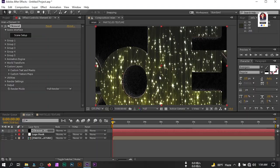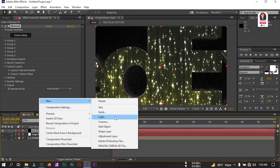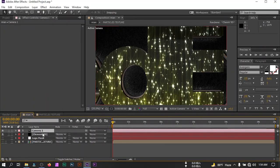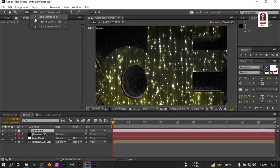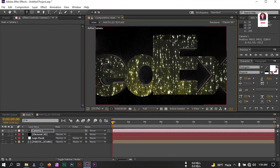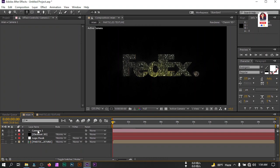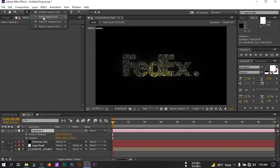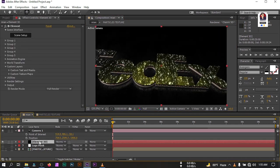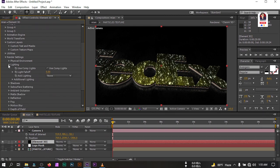Now let's create a new camera. I'm going to use a 24mm camera, then hit OK. Select the camera and let's drag it and zoom out. Now let's animate this — select the camera, press P and Shift+A. Let's change its direction to something like this. Then select the Element 3D layer, go to Render Settings, and select Lighting.